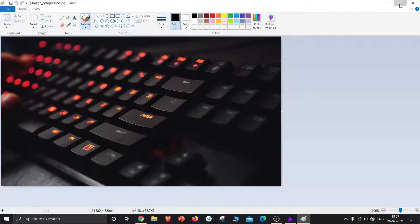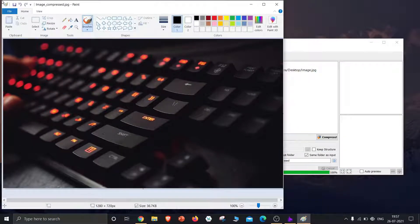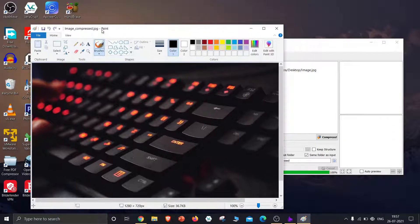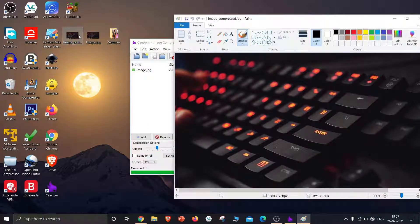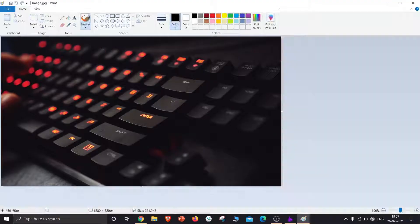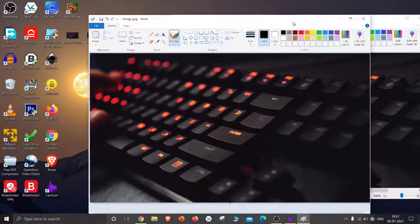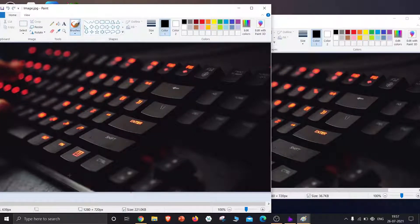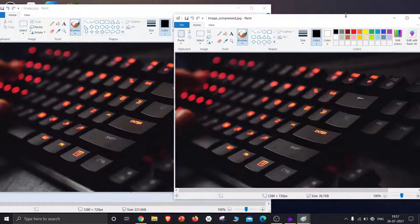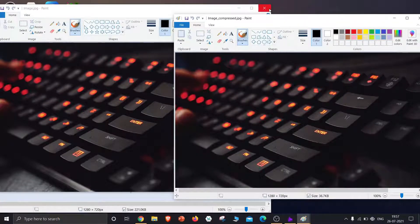Let's compare the two images. The two images look almost identical. Now I'll show you how to compress images in bulk.